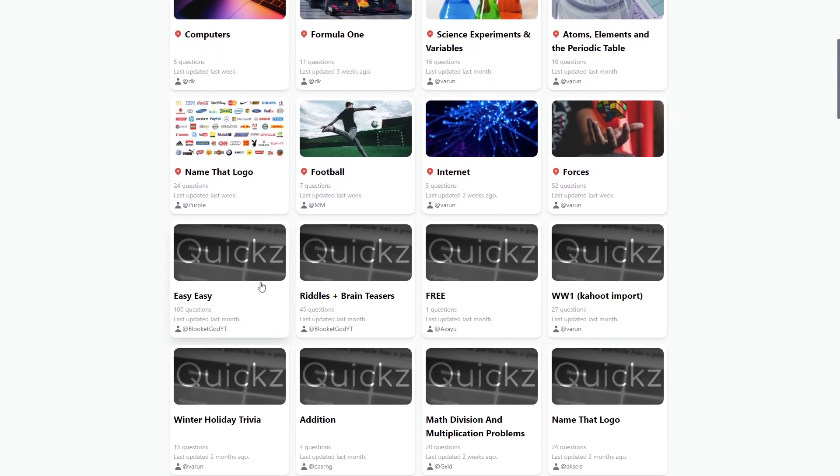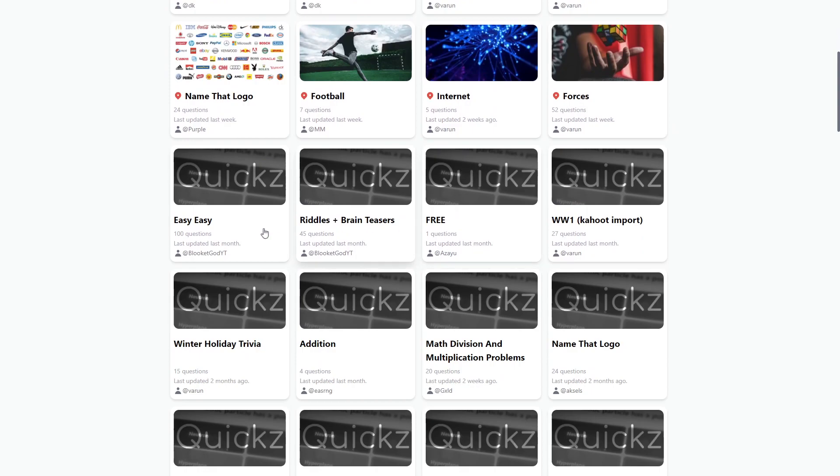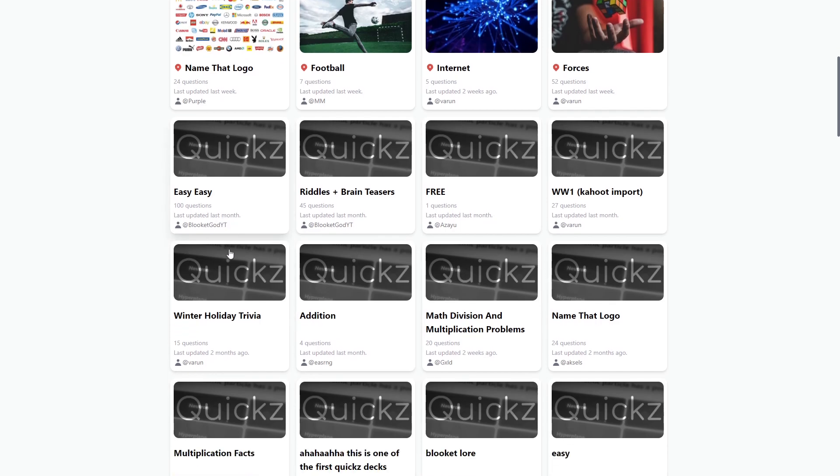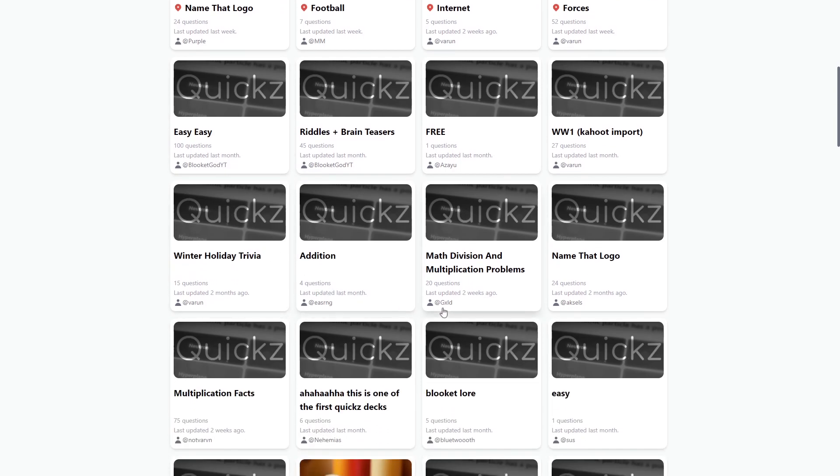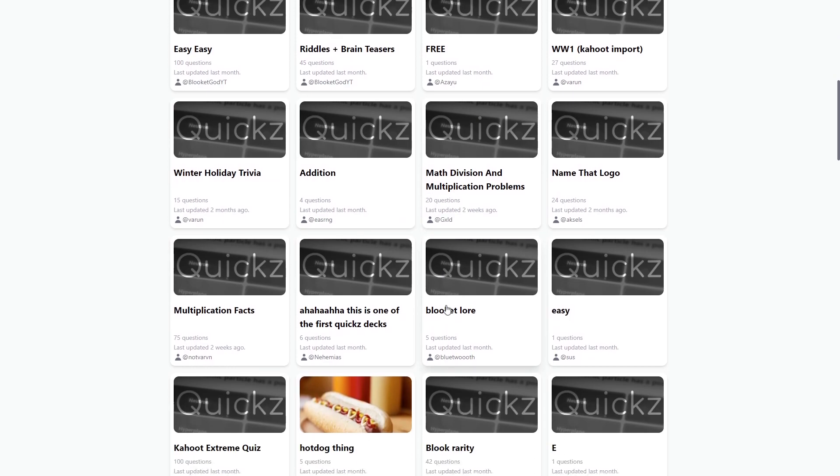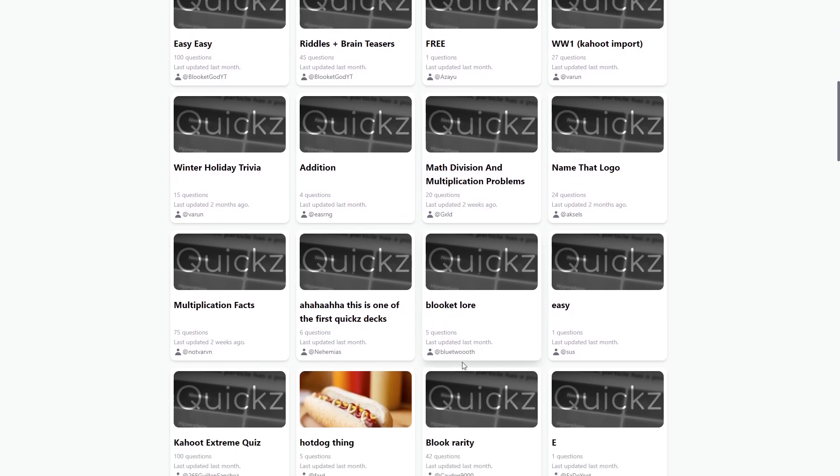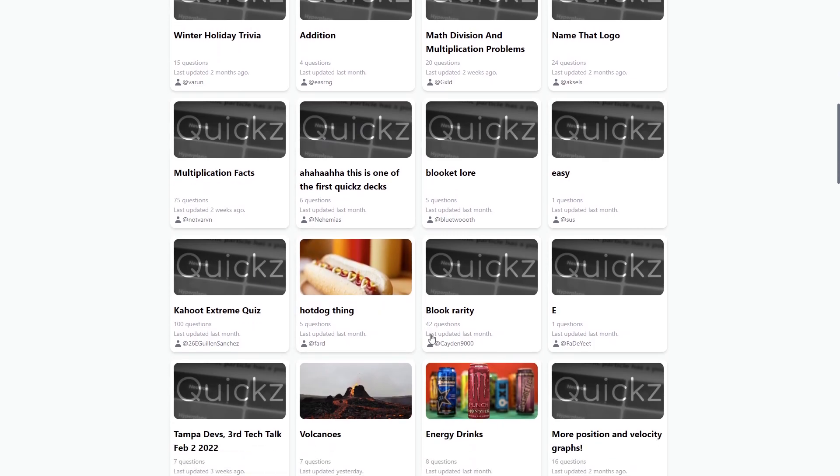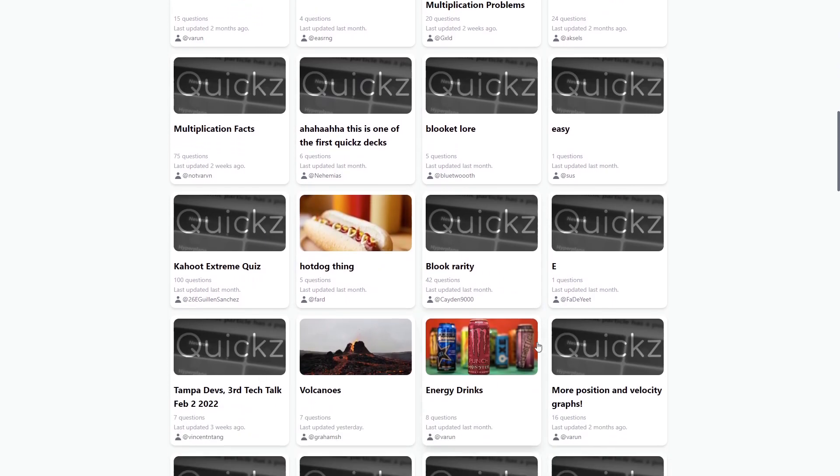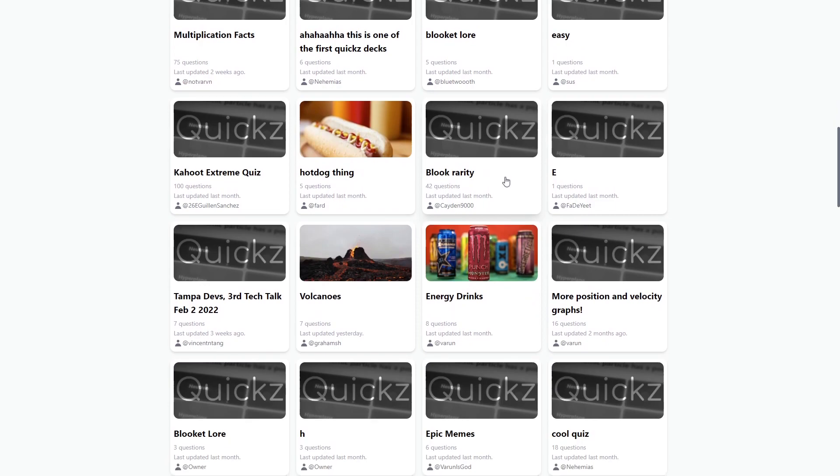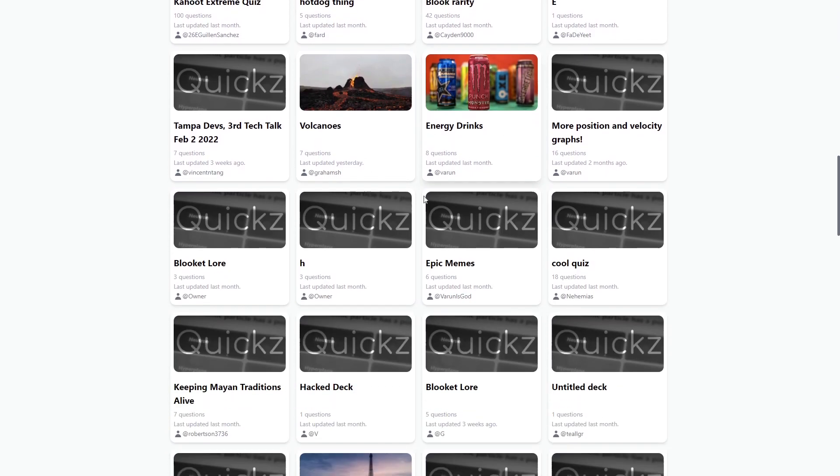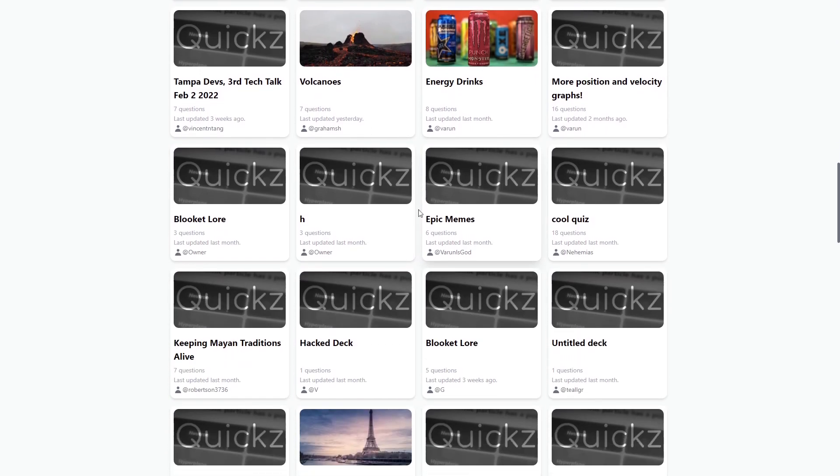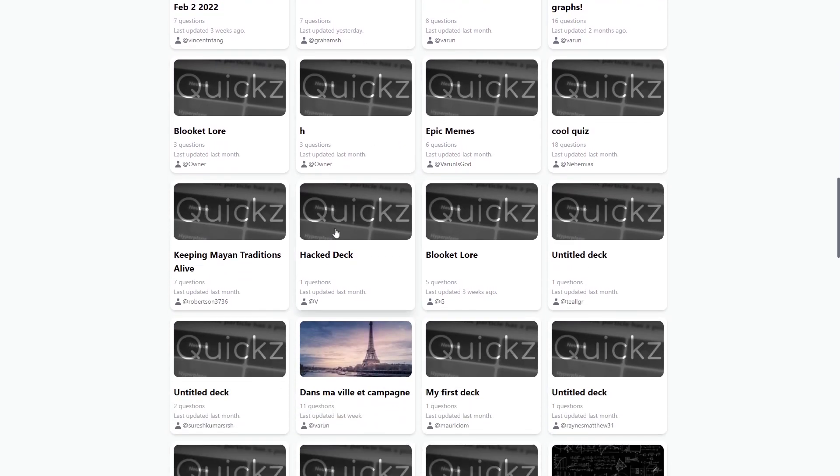There's football, there's easy riddles and brain teasers. As you can see, there's a lot of content creators that you might see. There's PlikitGod right here. We have Gold. We have Bluetooth, huge in the community. We have Nehemiahs. There's Varun. There's Kaden, Comic Crew Inc.